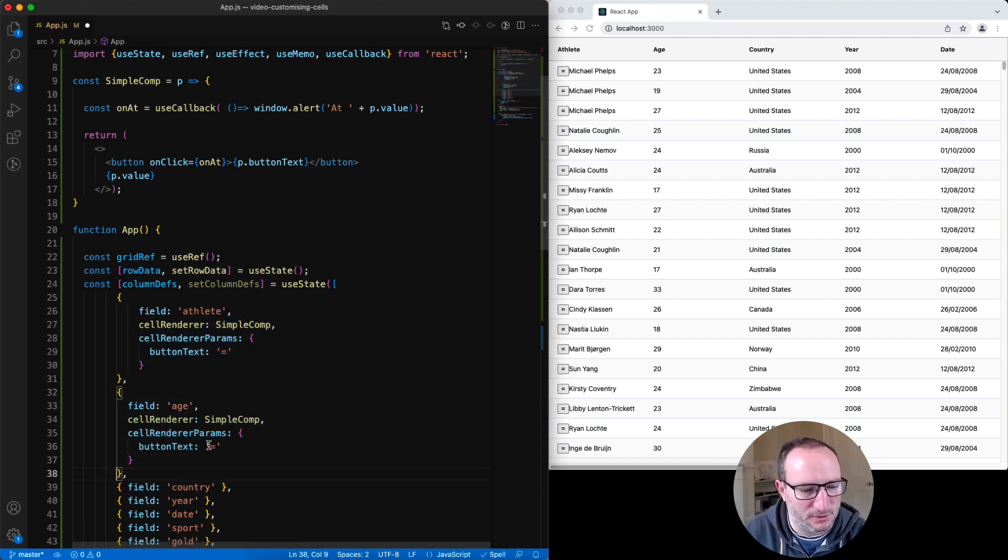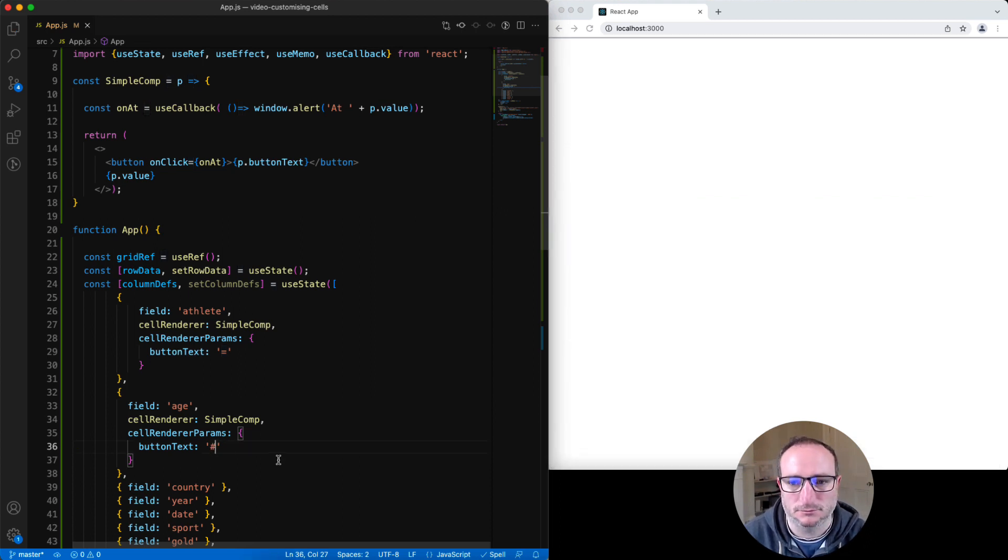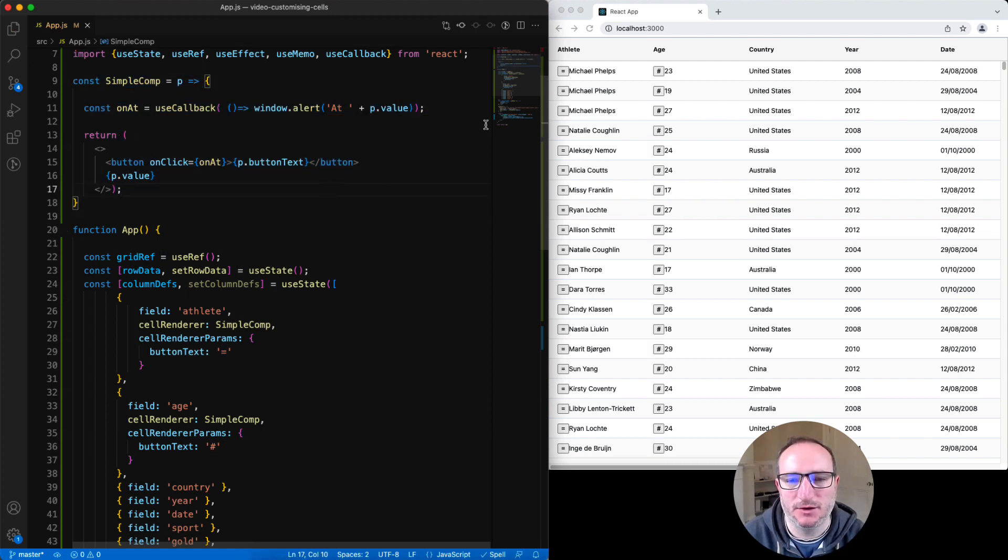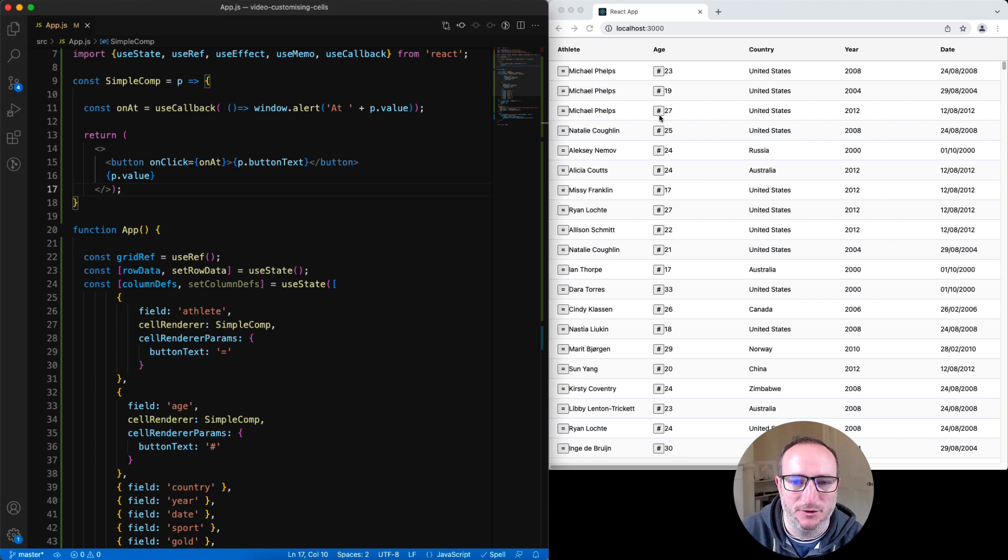But in this column, instead of equals, let's put in the hash sign. The simple comp is now used in two places in the athlete column and the age column, but it's configured a bit differently. Here it's showing equals in the button text. And here it's showing hash for the button text.